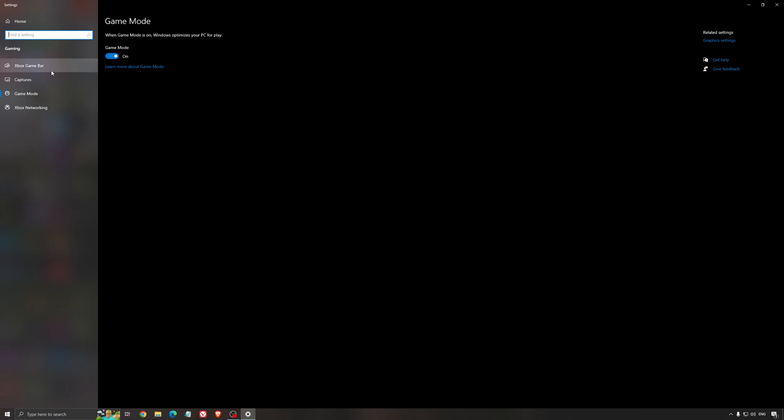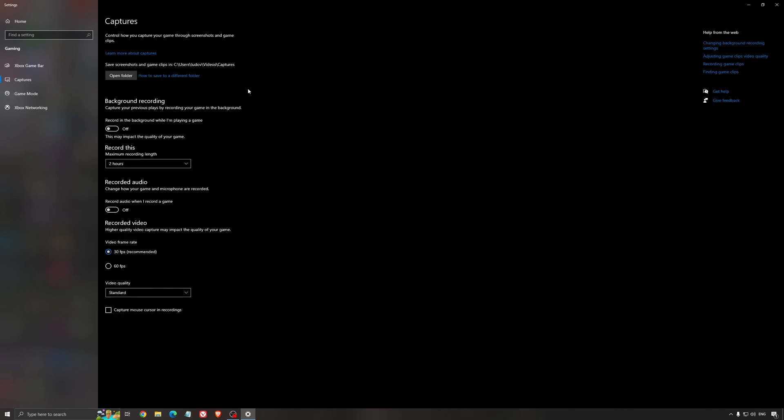For the Xbox Game Bar, I still recommend to deactivate this one causing stuttering, crashing in some games. So I'm not a huge fan of the Xbox Game Bar. And for the capture, make sure that the background recording is at off and also the recorded audio is at off.